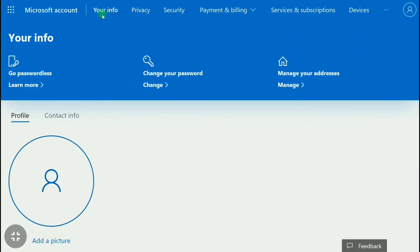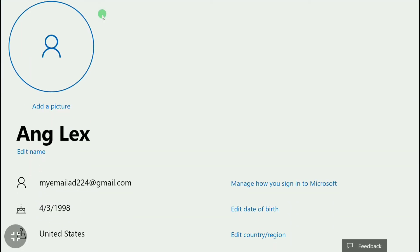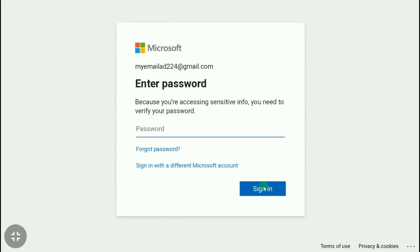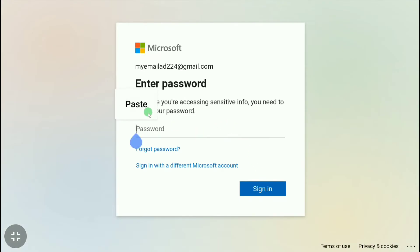In your Microsoft account section, click on 'Your Info'. On this page, scroll down and click on 'Manage how you sign in to Microsoft'.